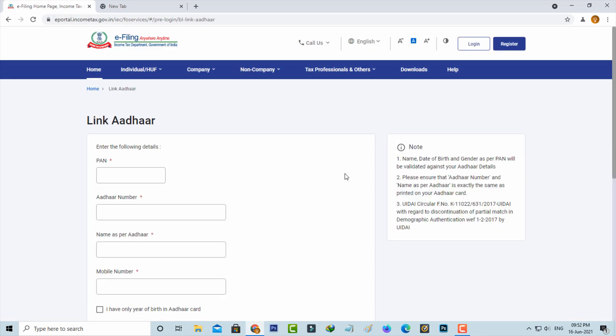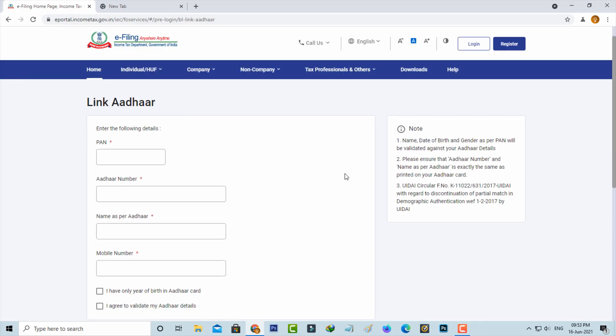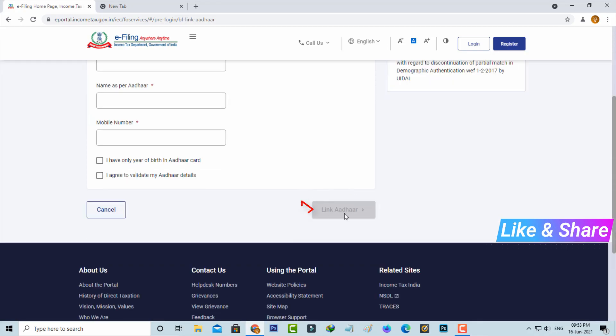They ask for the details about your Aadhaar card, so you can enter the valid information. After you enter the details, finally you can press 'Link Aadhaar'. If you press that option, they may verify your mobile number also by sending a verification code. You can complete all these steps one by one.